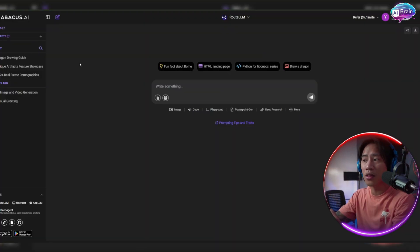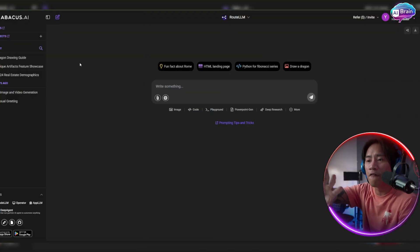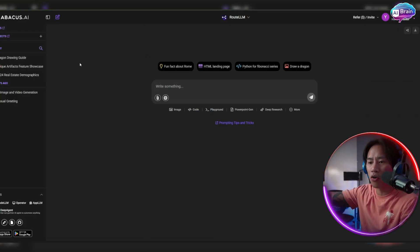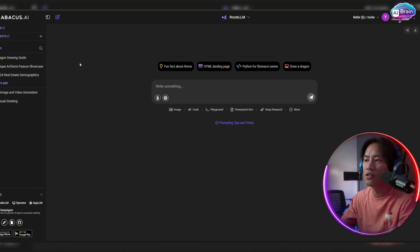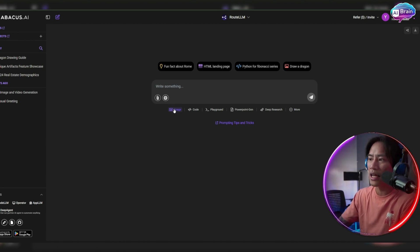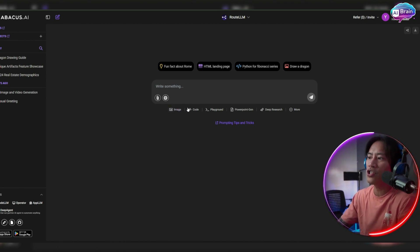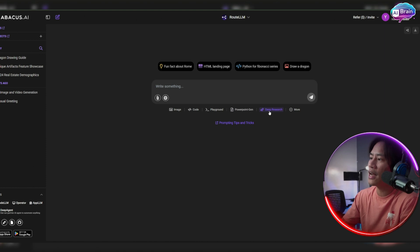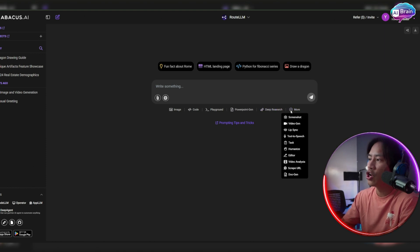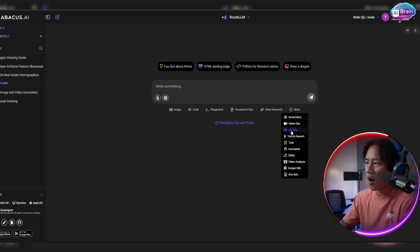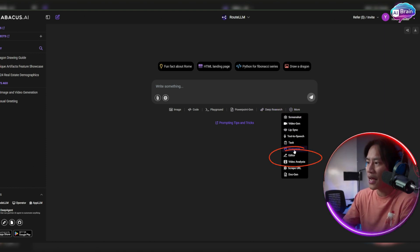Now this is how it looks like, very straightforward, very user-friendly. But at the bottom, you will see you have image, you have code, you have playground, PowerPoint gen, deep research, you have more. You'll see humanize right here.